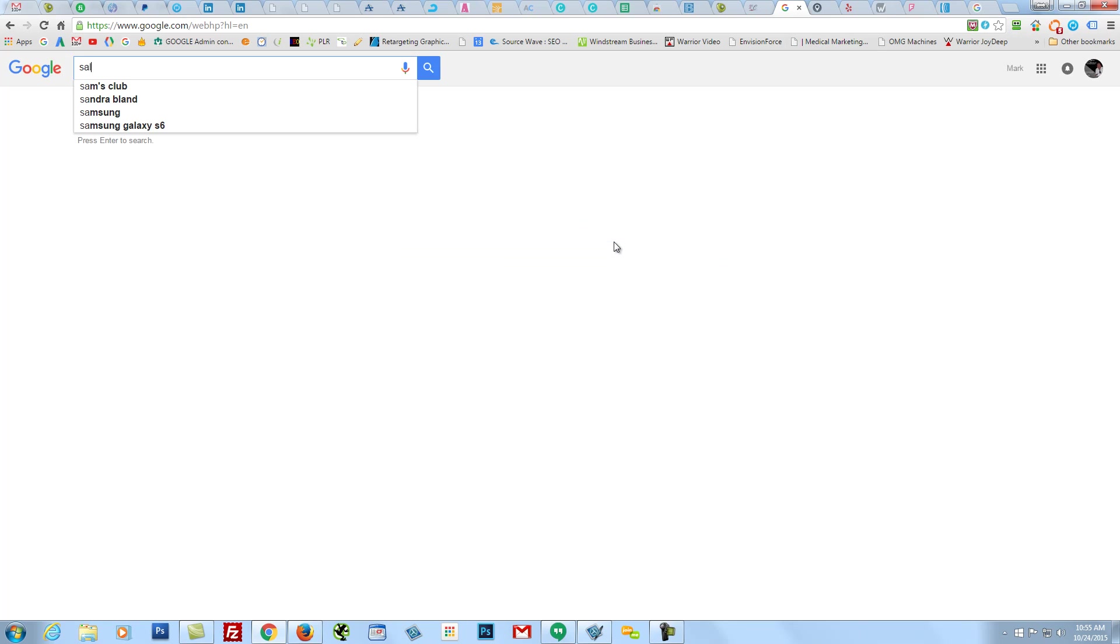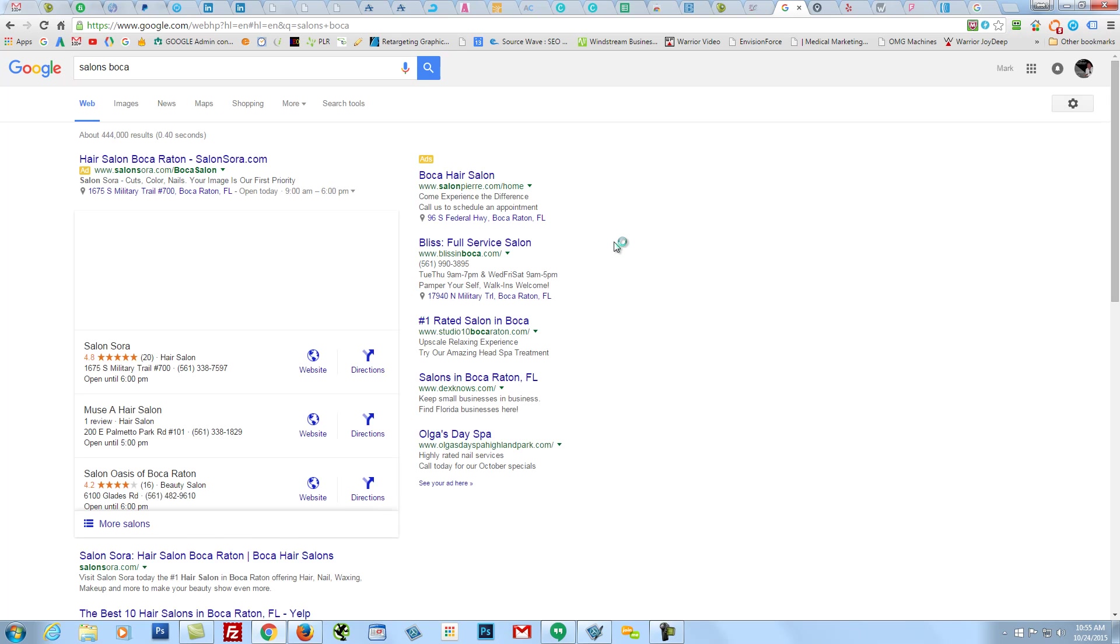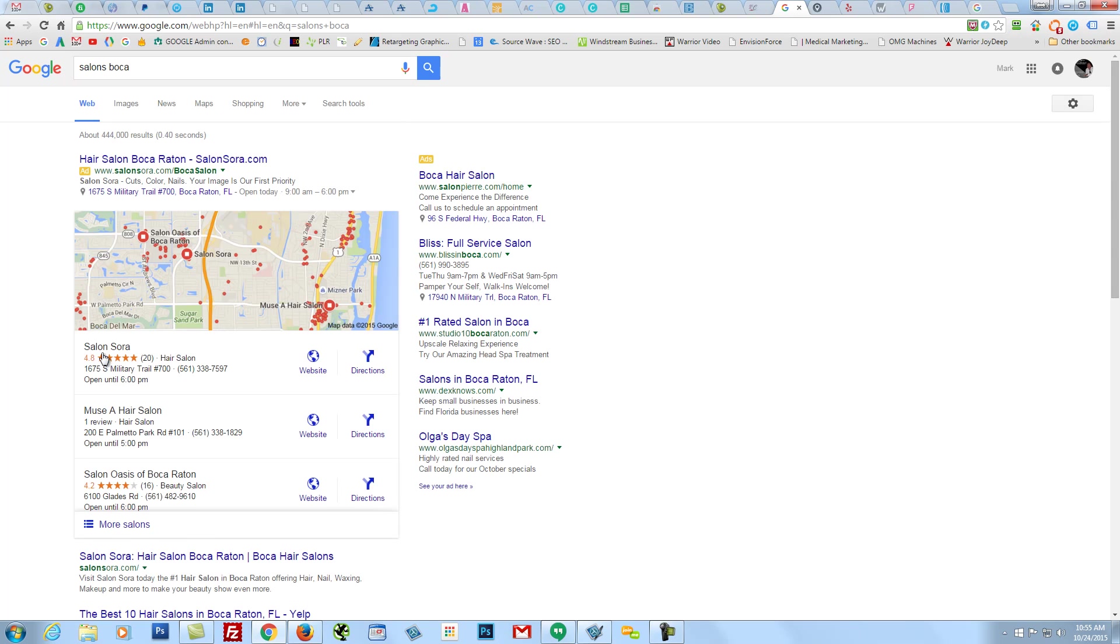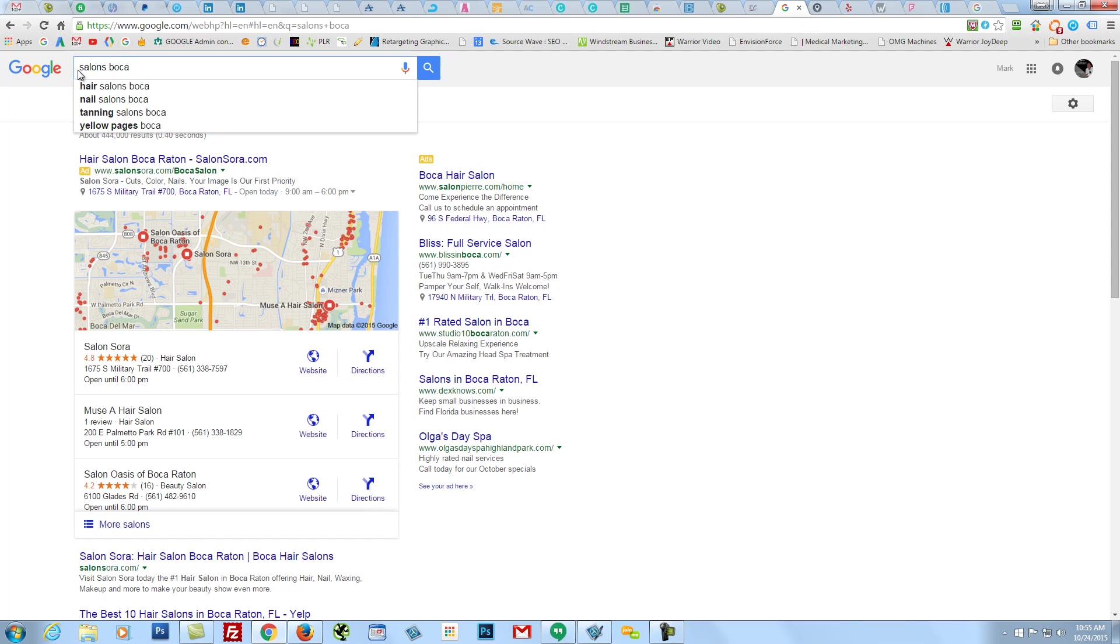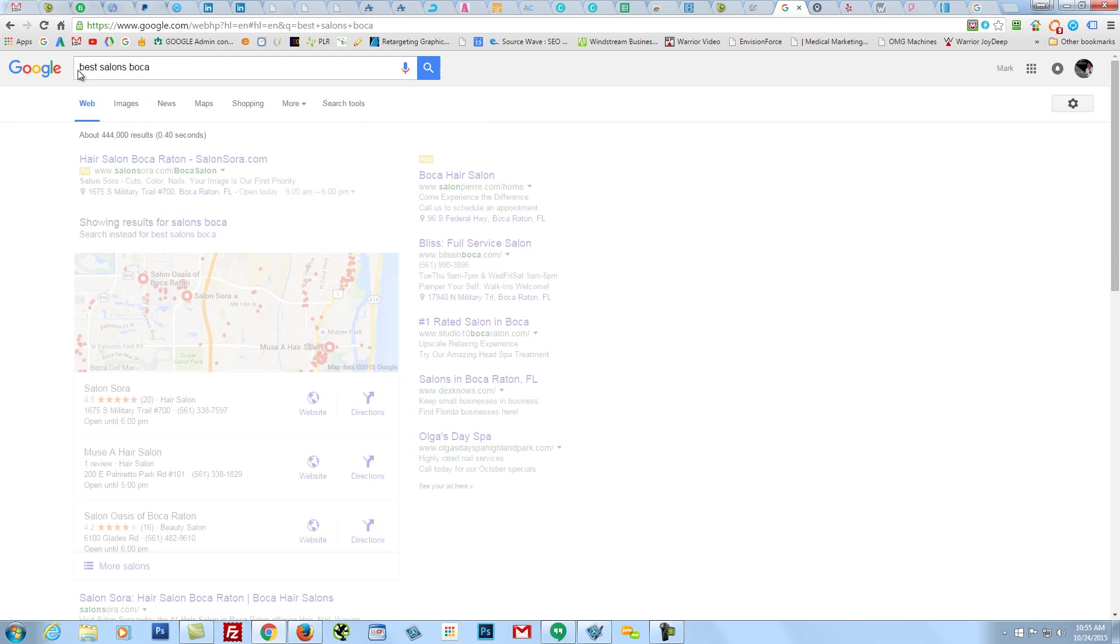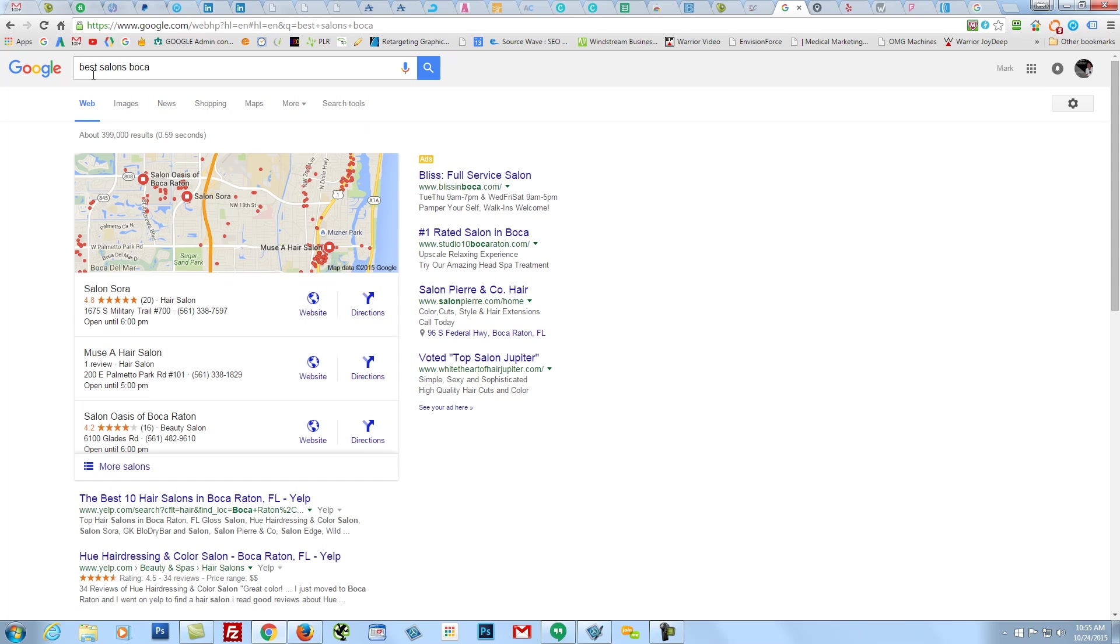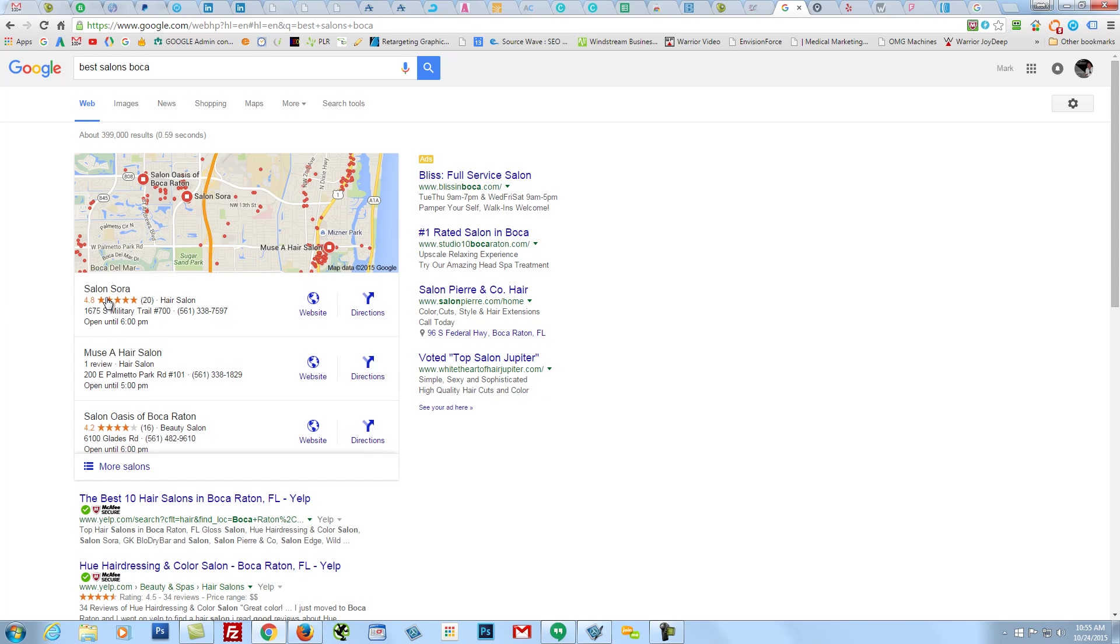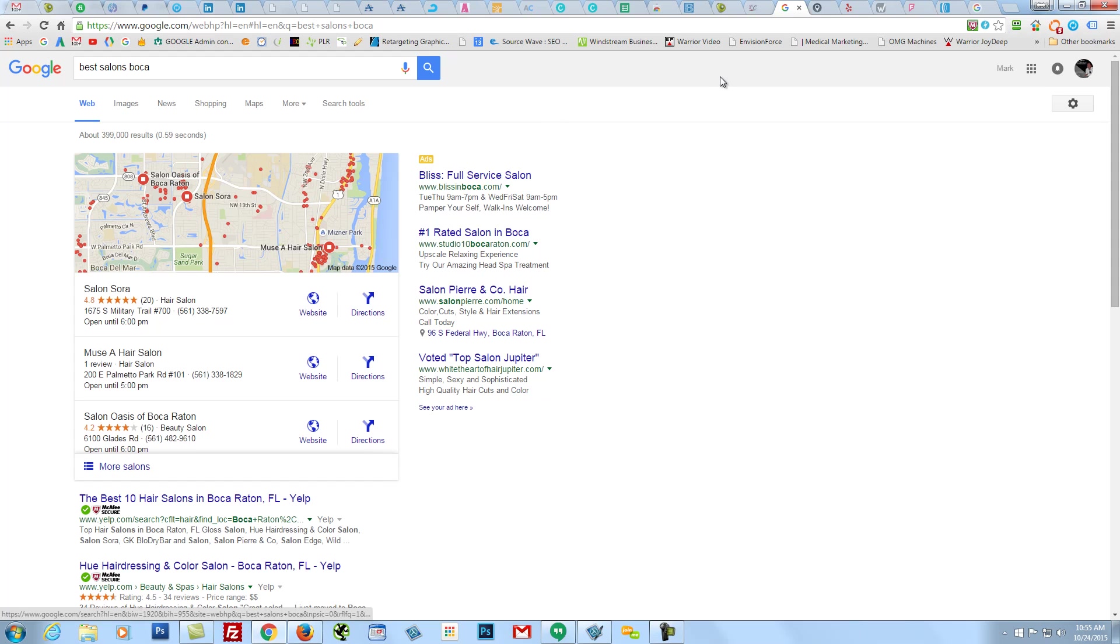If I type in Salon Boca, you guys are obviously ranked number one. Here's your domain ranked number one. Here's your AdWords campaign up here is number one. If I type, just really quickly, I'm not going to go through every keyword, but Best Salons Boca, you guys are still ranked number one here. It looks pretty good, an overall bird's eye view of the landscape as I'm going through the Internet.